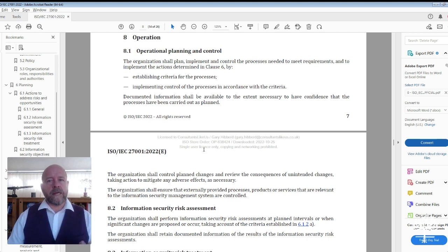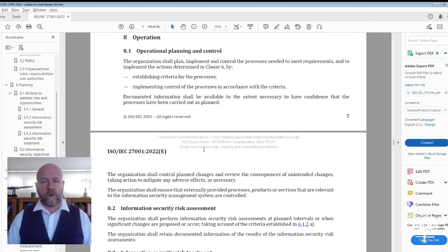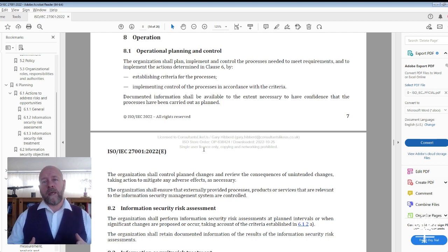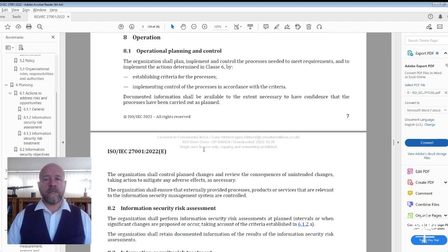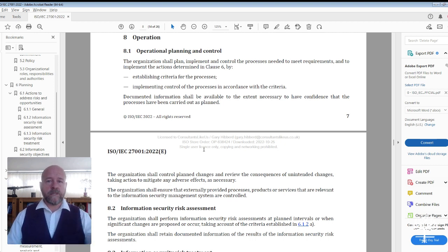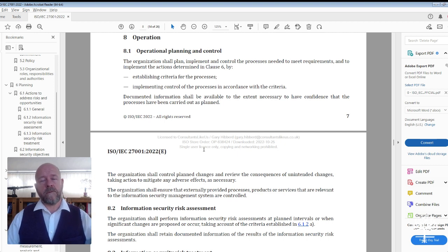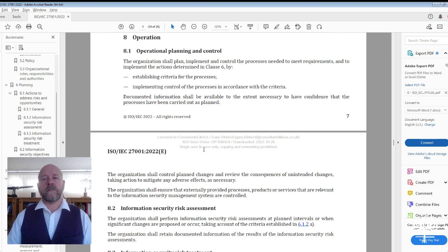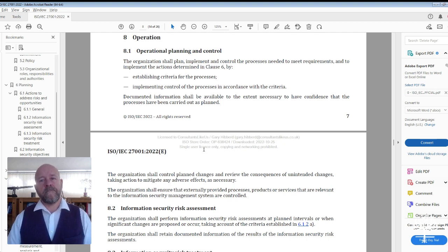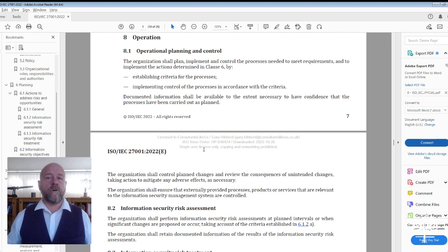Instead of keeping documents with names, just have the job roles. So it might be the chair of the management review is the CEO, the CTO, COO, and the chief financial officer. These are the roles that will be part of the management review team. If those people change, that's fine, but the roles don't.